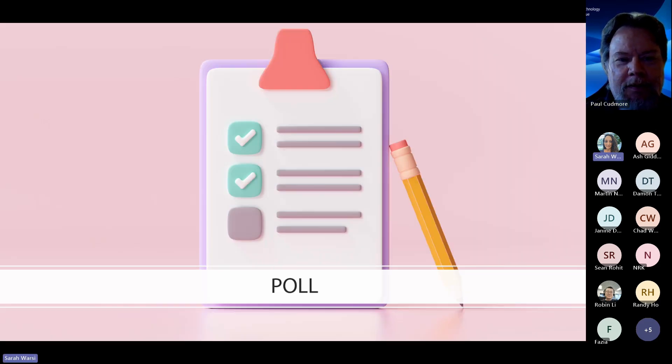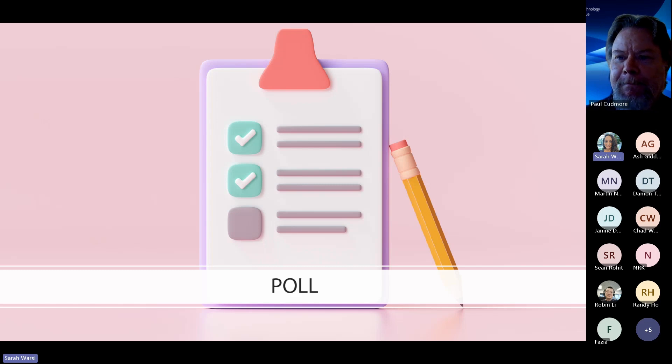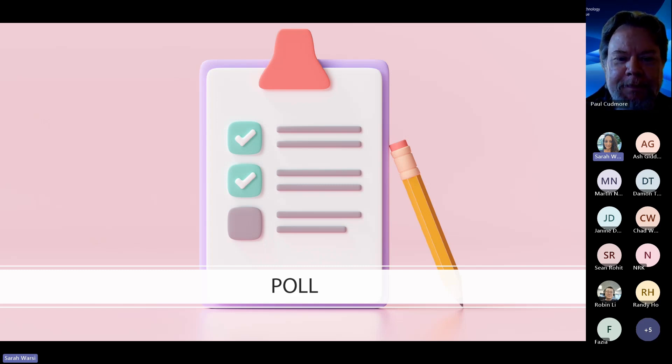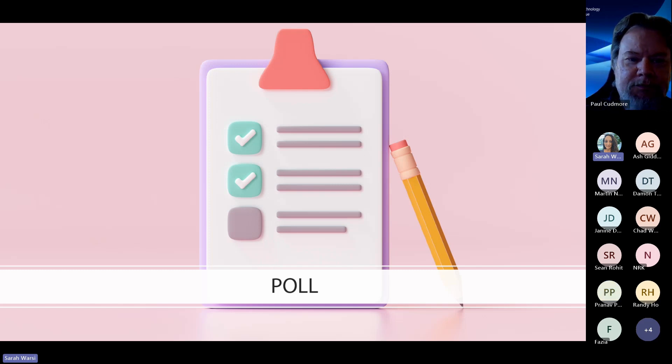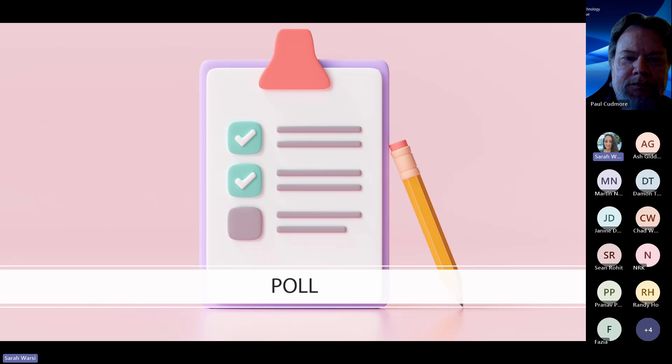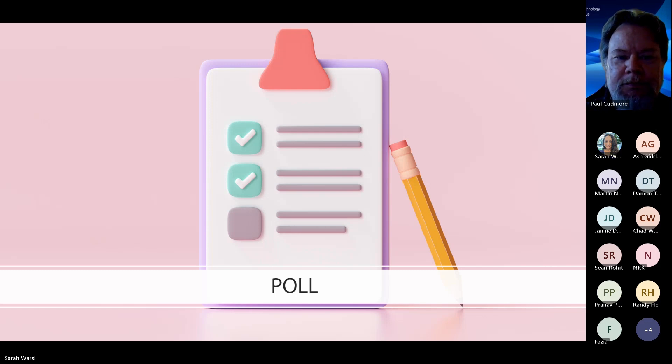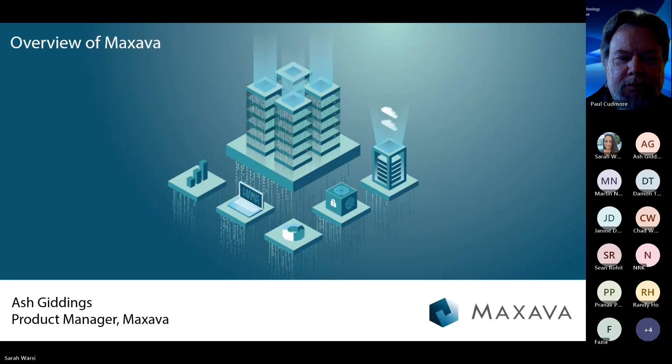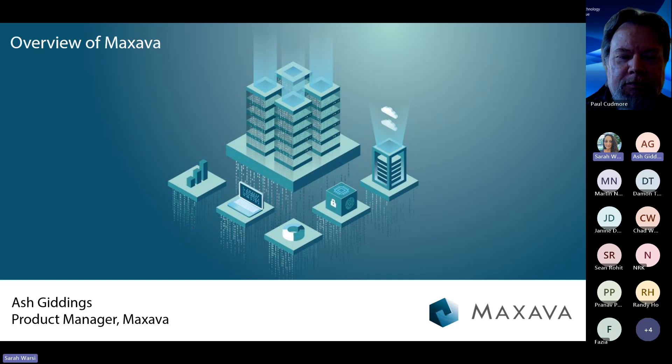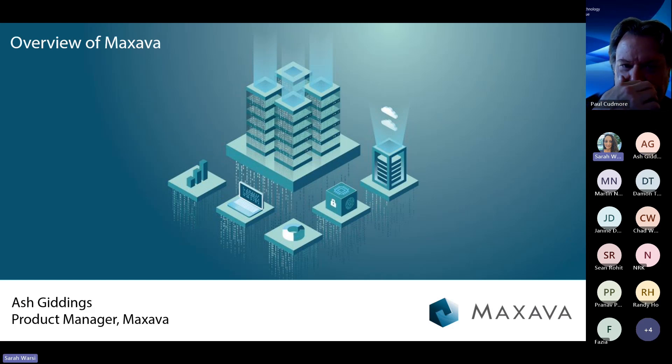As Sarah mentioned before, we provide managed services. We do remote monitoring, high availability clustering, and we do EDR and endpoint detection and response or just some of the additional services that we offer. Thank you very much, Paul. We're going to just launch a very quick poll right now.